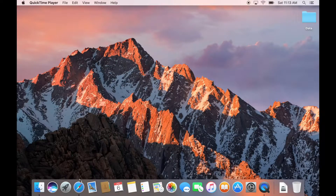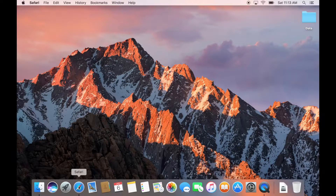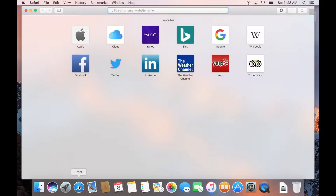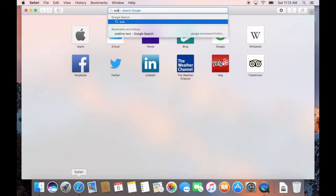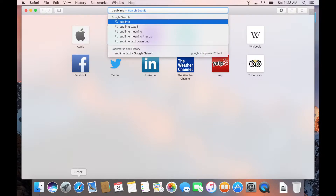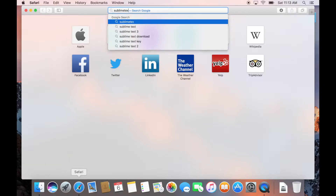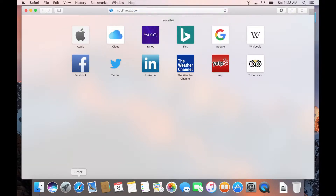To install Sublime Text, open your web browser on Mac. Click on the Safari icon. In Safari, you can either do a Google search or simply go to the URL tab and write sublimetext.com. This will open the Sublime Text website.